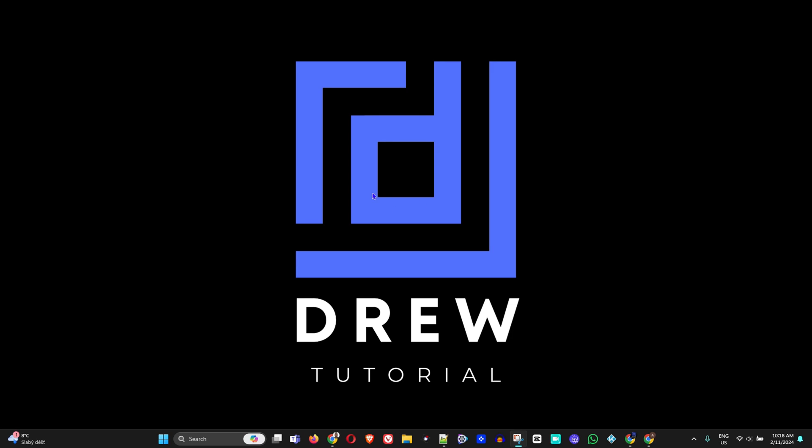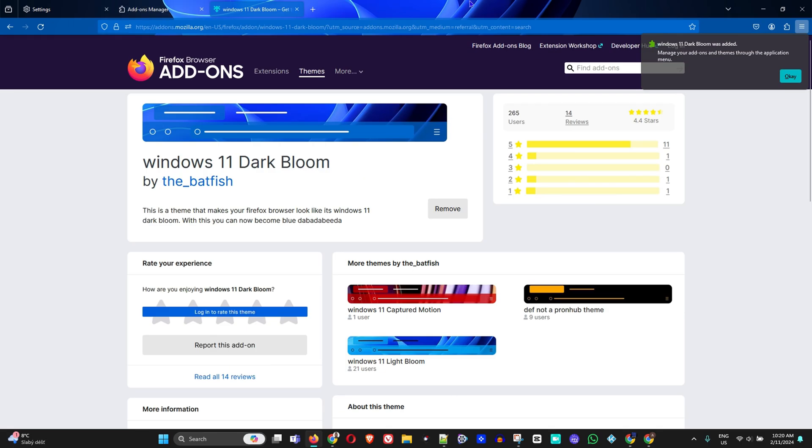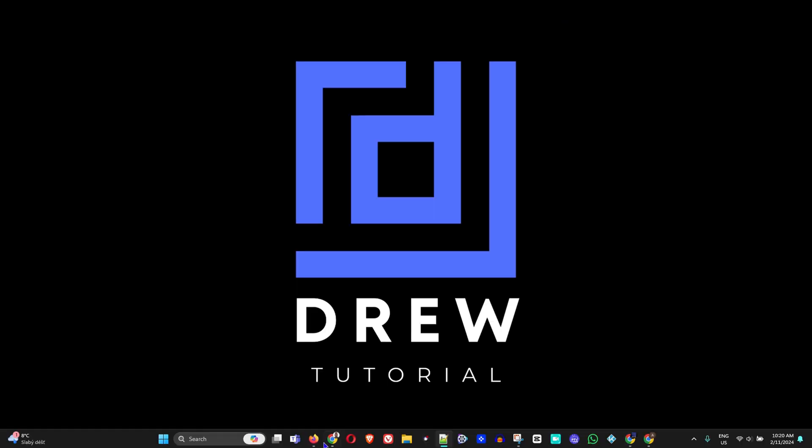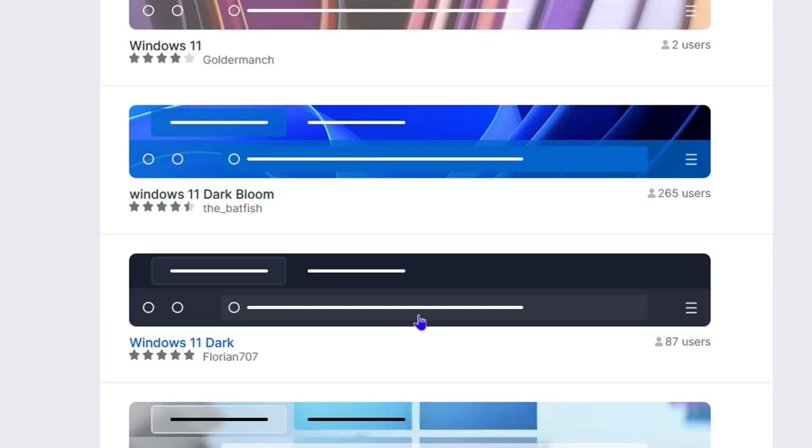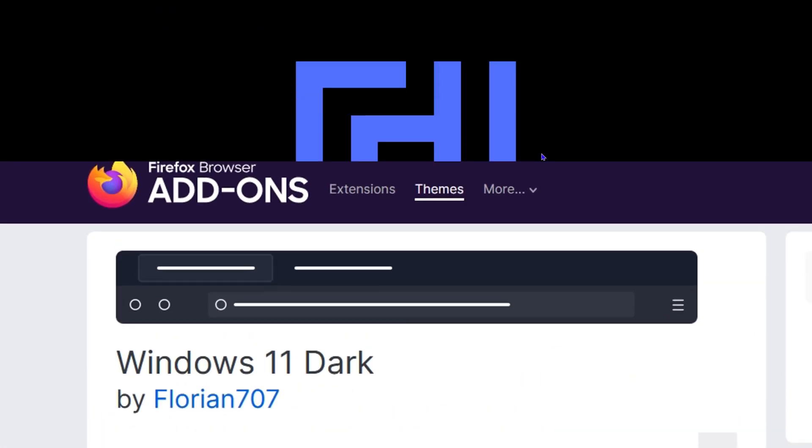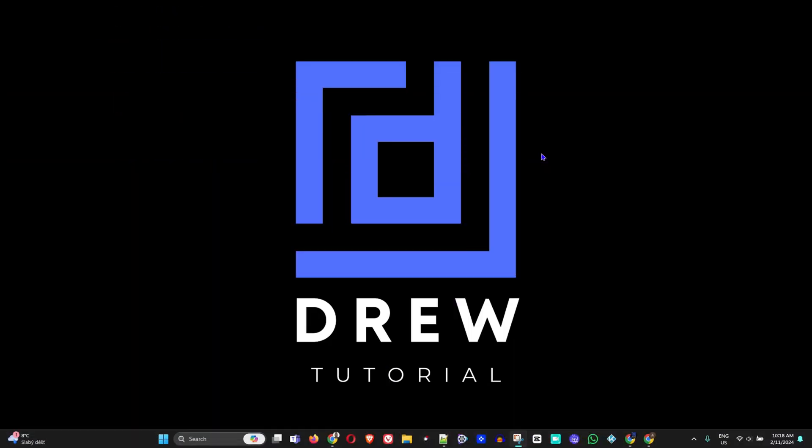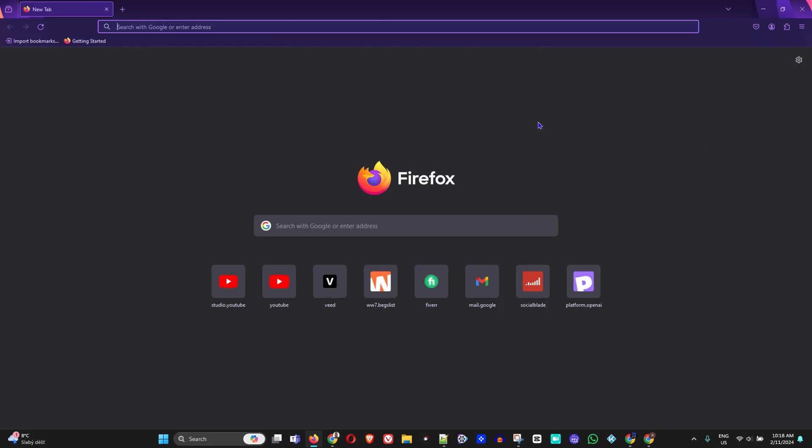What's up friends, welcome back to Drew Tutorial, and if you're new, a special welcome to you. Now guys, if you're a Firefox user, you know when you open up Firefox you see the look and feel it has. I'm going to show you how to change the Firefox theme with Windows 11 Mica design, and I'm sure this is fascinating to you.